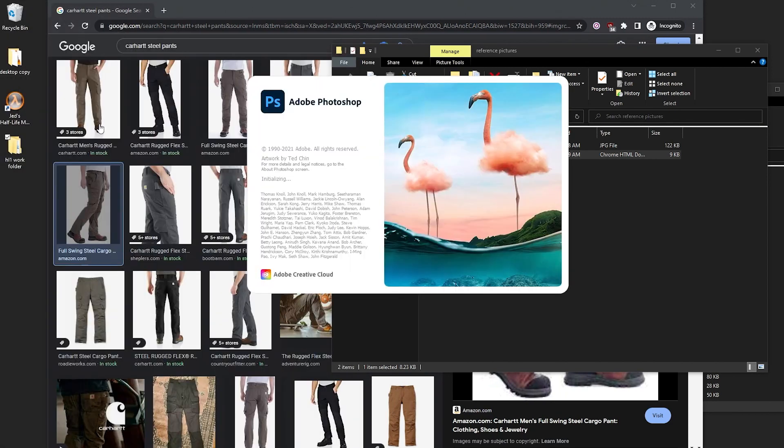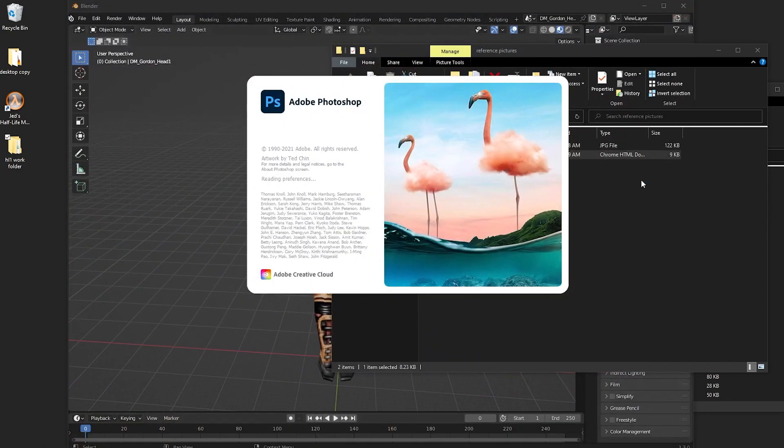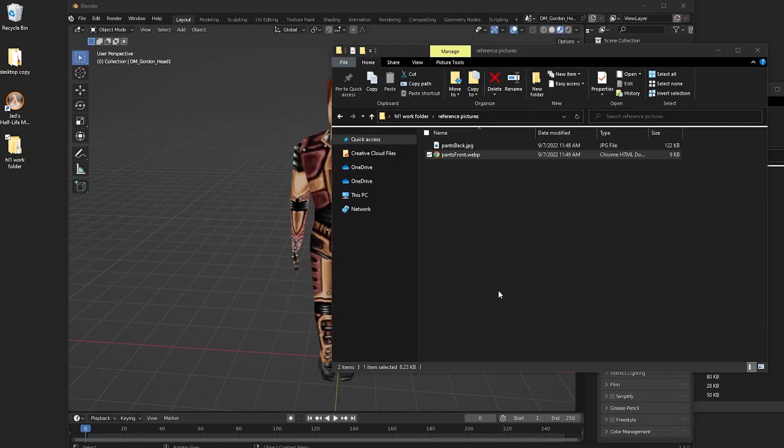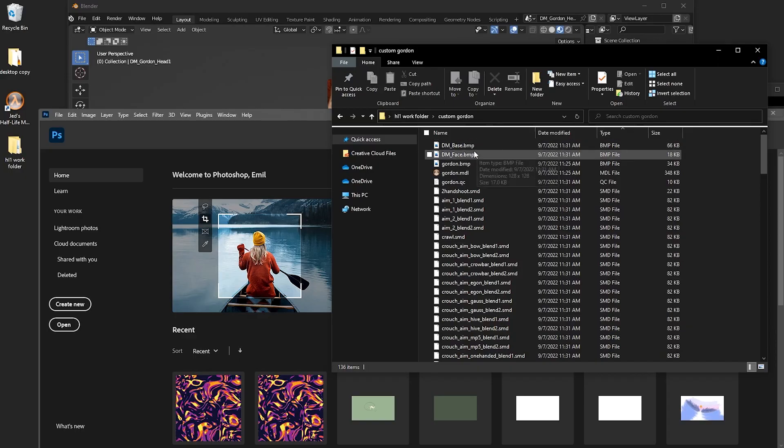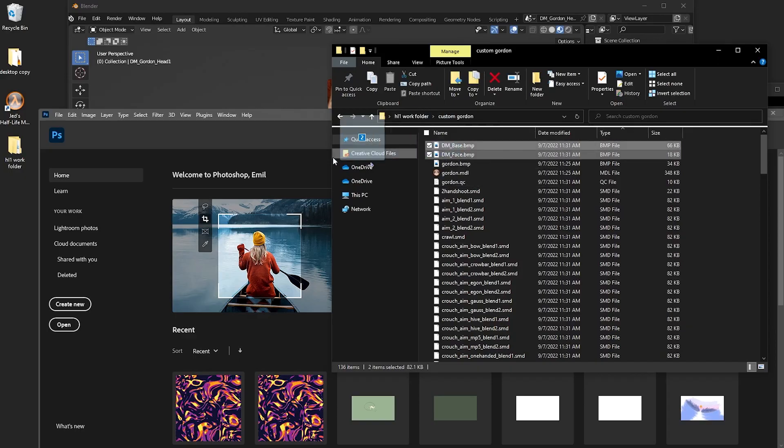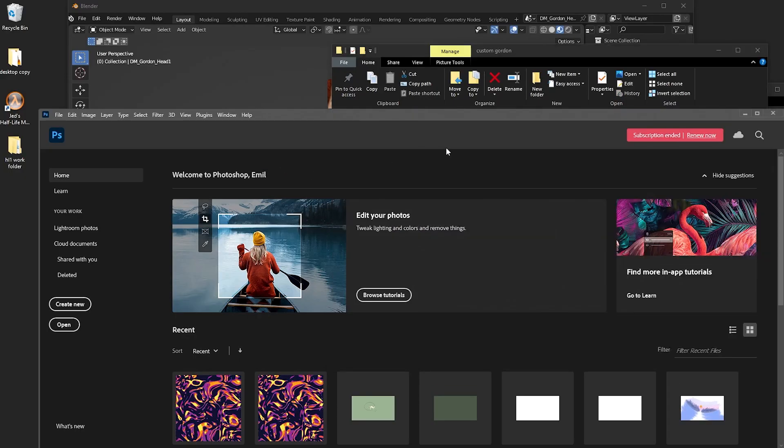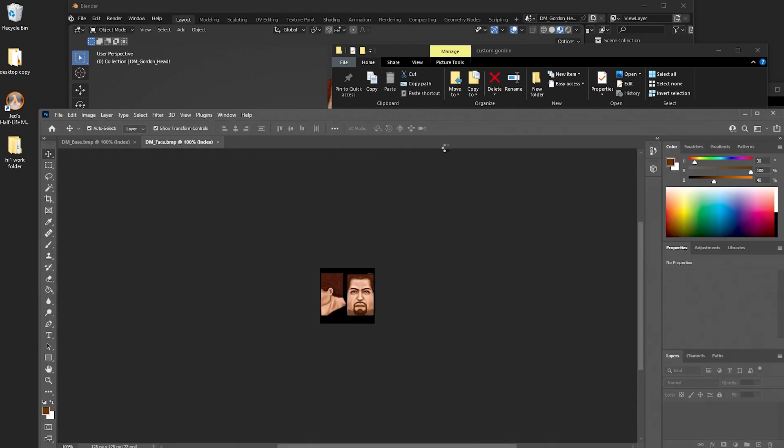You can go ahead and launch Photoshop to start editing your textures. And don't forget to pay your subscription. To start editing, go ahead and just select them, drag and drop. And then you can get to work.